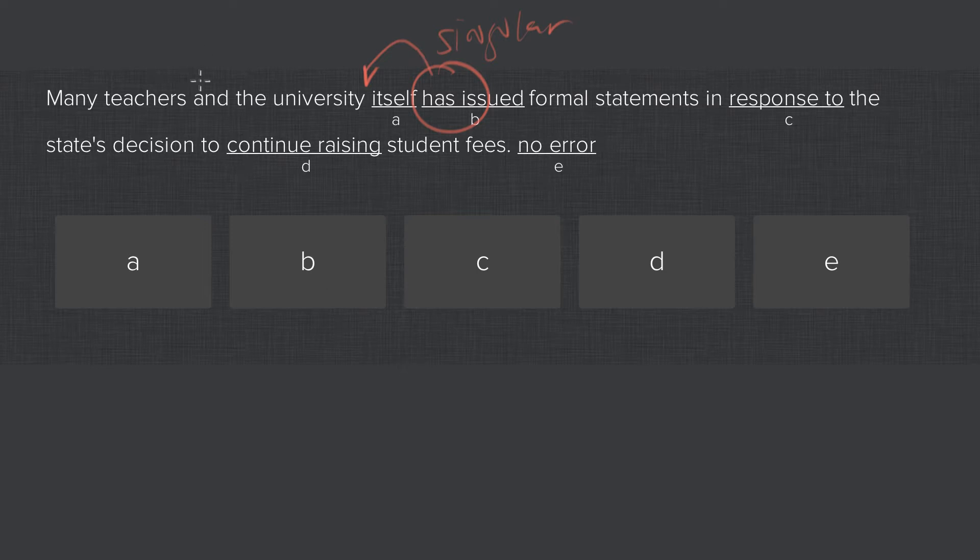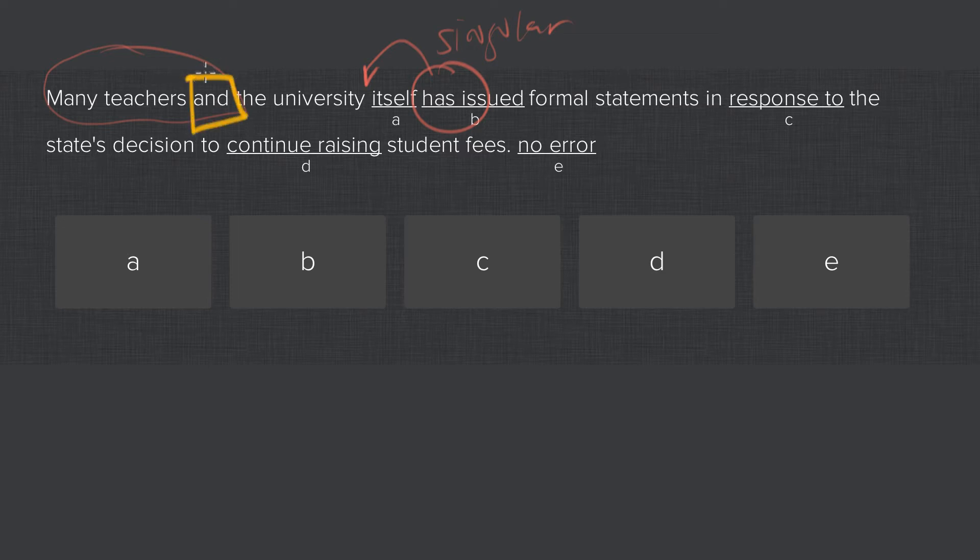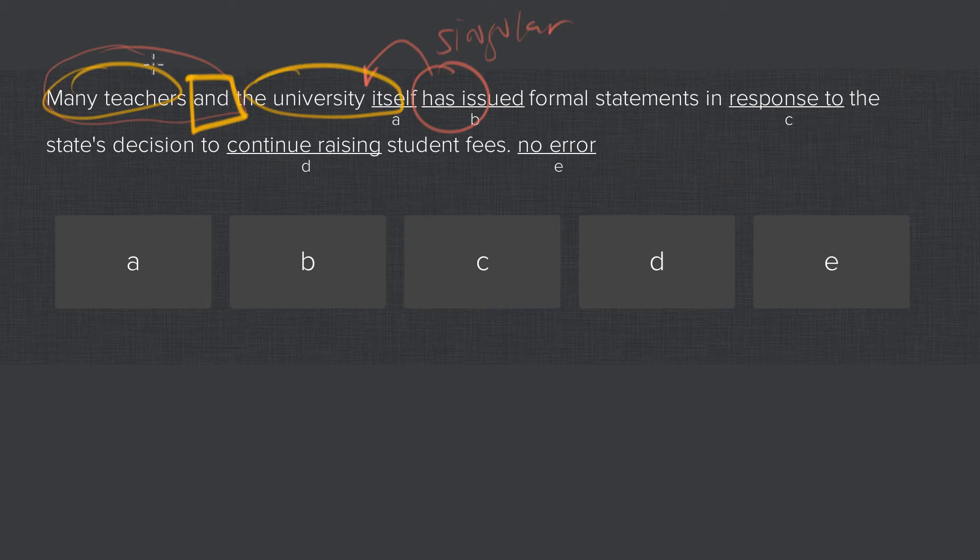But the complicating factor is we have many teachers and the university itself. And in fact, that does play a role because the word and creates a compound subject between teachers and the university itself. So these are connected now.